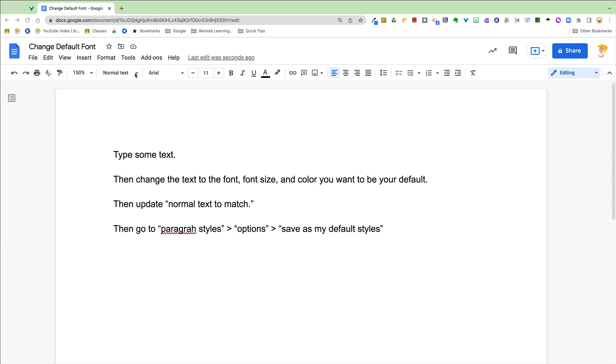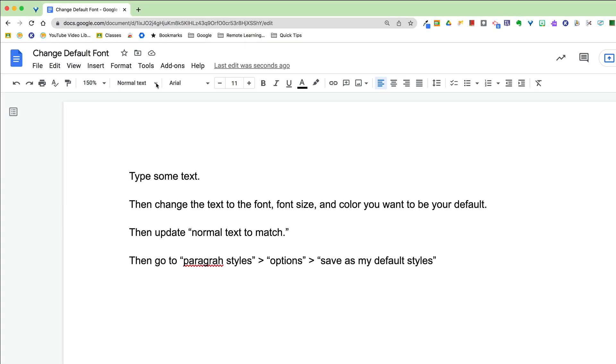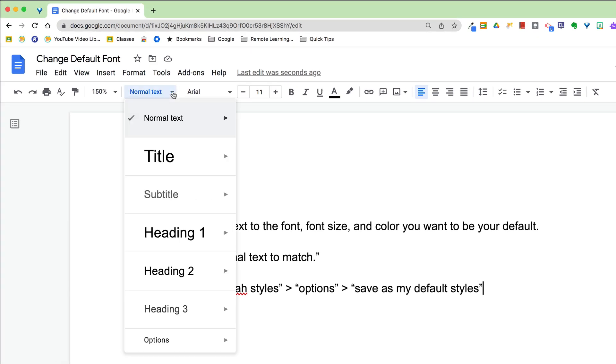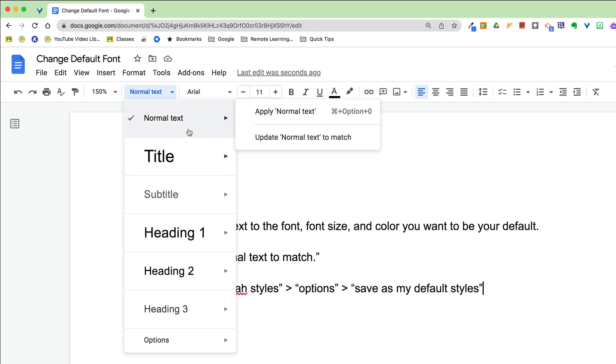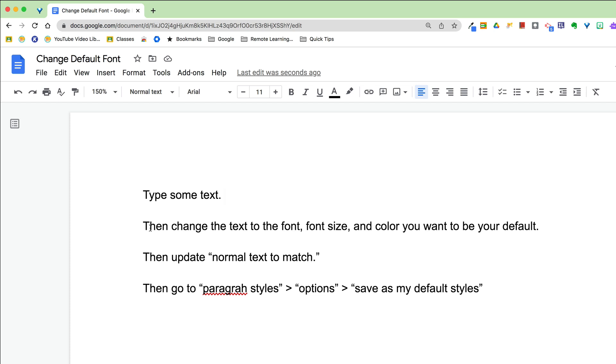And so what I'm referring to here are the style sets. So we have normal text, title, subtitle, heading. What I'm about to show you we're going to do for normal text, but you can apply it to any of these. So you can change the settings for the titles, the subtitles, the headings, all of that. But right now we're going to focus just on normal text.